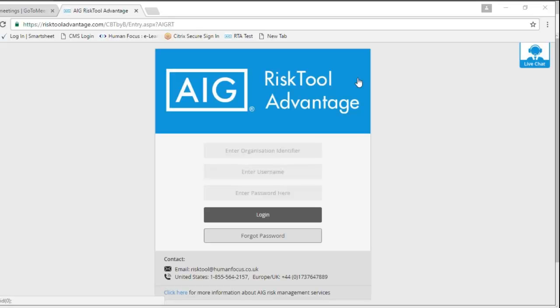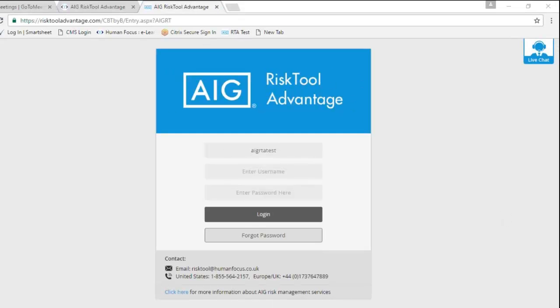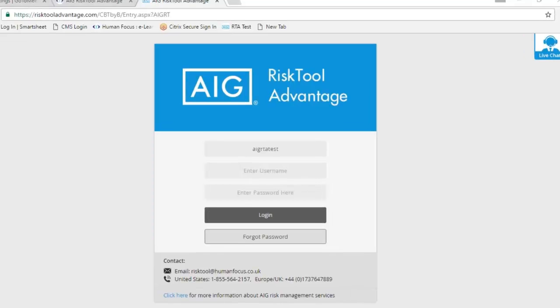This is a short introduction into the new upgraded Risk Tool Advantage system. Today's demonstration will be done on a demonstration account just to give you an idea and show you some basics on the upgrade.